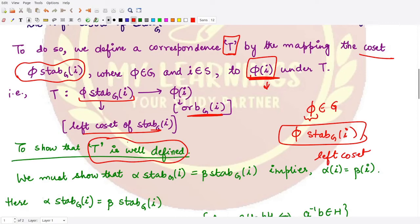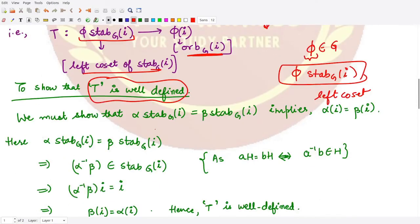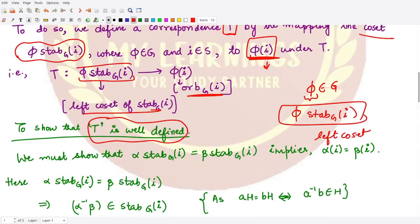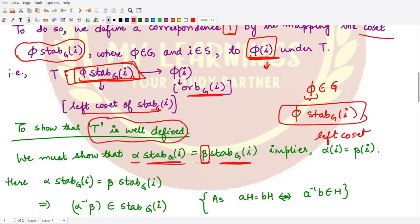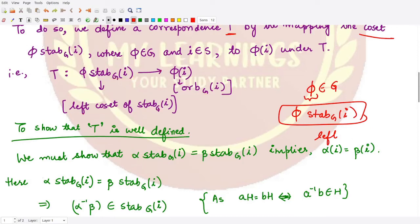To prove that the mapping t is well-defined, we consider two domain elements: alpha·Stab_G(i) and beta·Stab_G(i), where alpha and beta are two permutations from the group G. We need to prove that if these two cosets are equal, then their images are also equal — that is, alpha(i) equals beta(i).